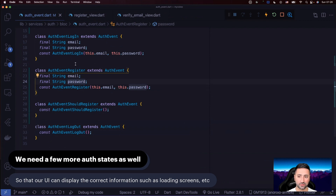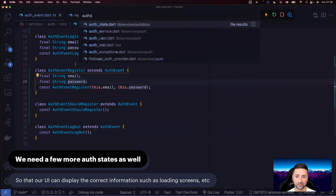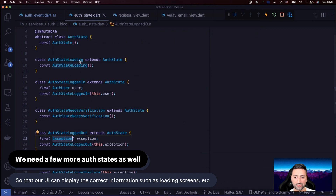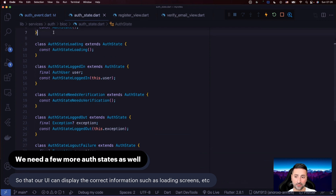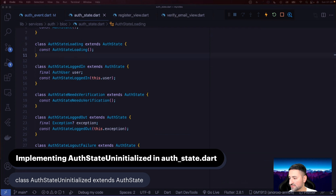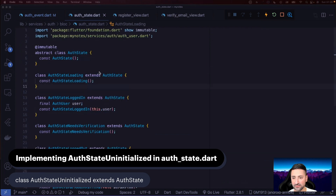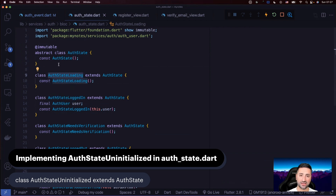We also need to fix up our states. Let's go to our auth state — we have: loading, logged in, needs verification, logged out, and logout failure. We're going to clean this up to make sure we have every state our application requires in order to display dialogues or do routing. We're actually going to remove the AuthStateLoading and create a class called AuthStateUninitialized, because when you land in the application for the first time, you may want to display some sort of loading screen.